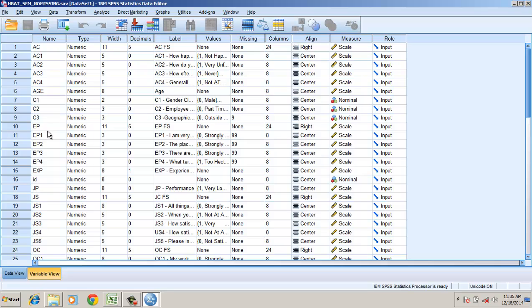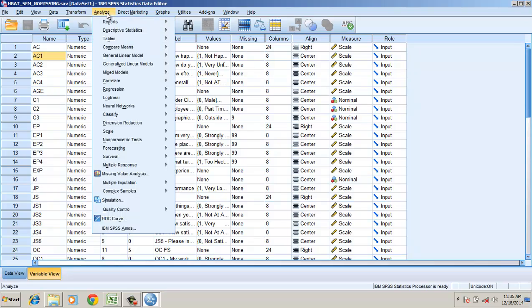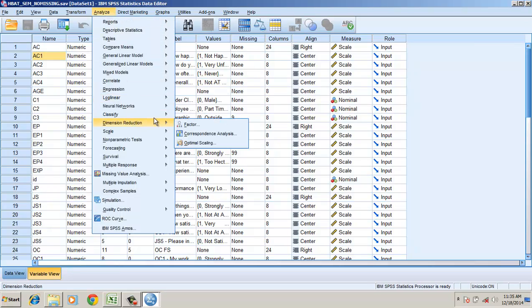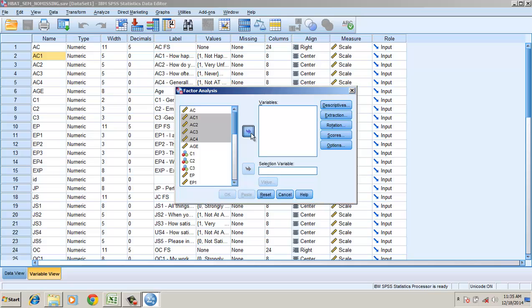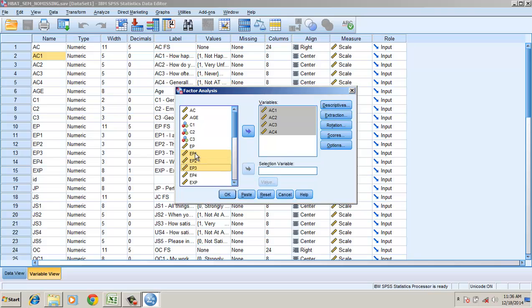Environmental perception is measured from item EP1 to EP4. I do here a factor analysis and I put in here AC1 to AC4. Same would be the case for environmental perception.